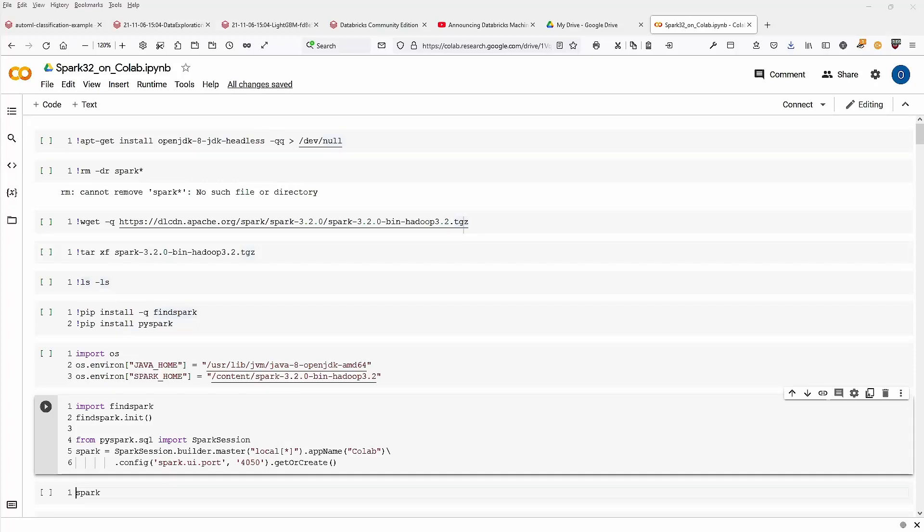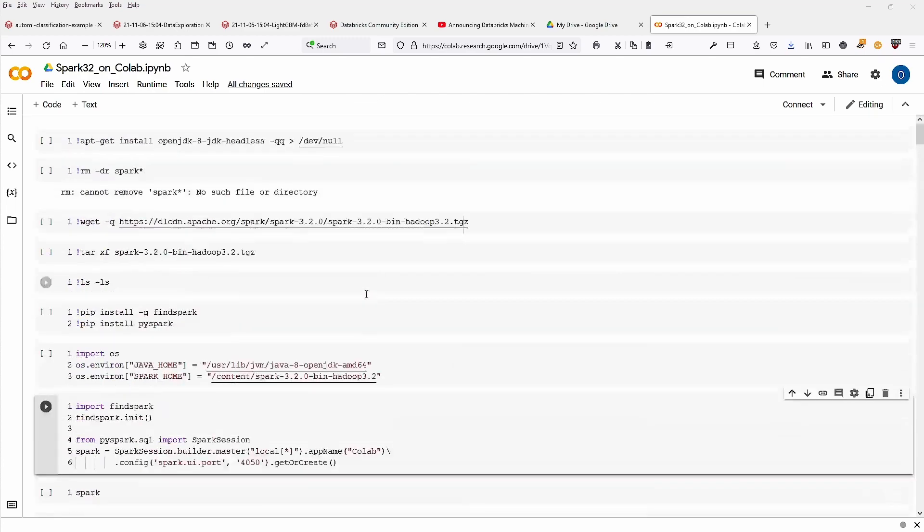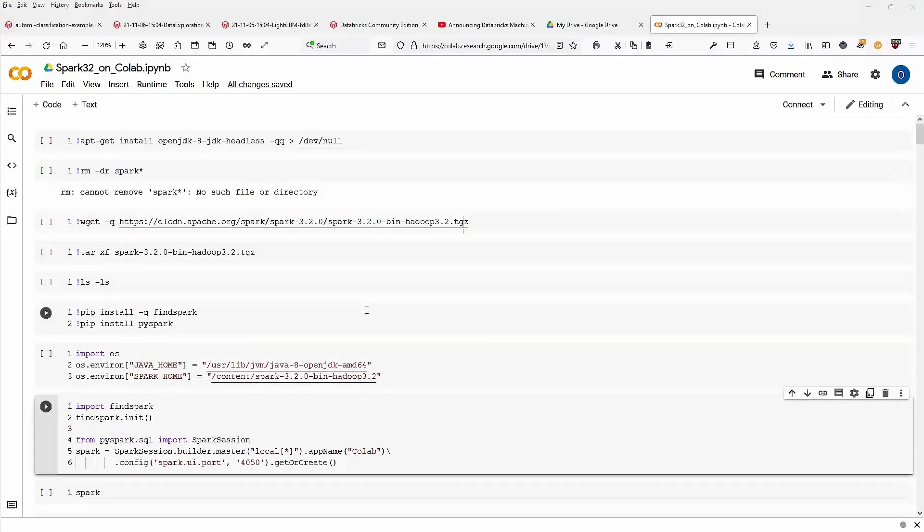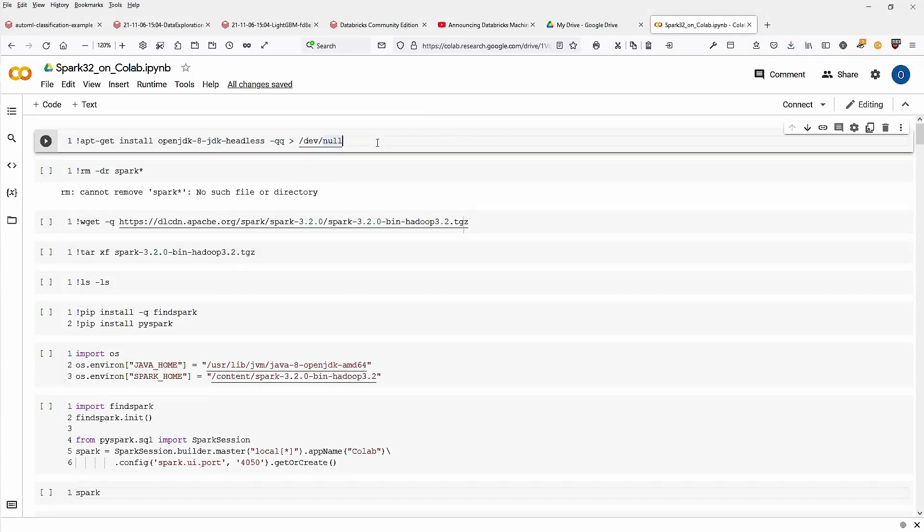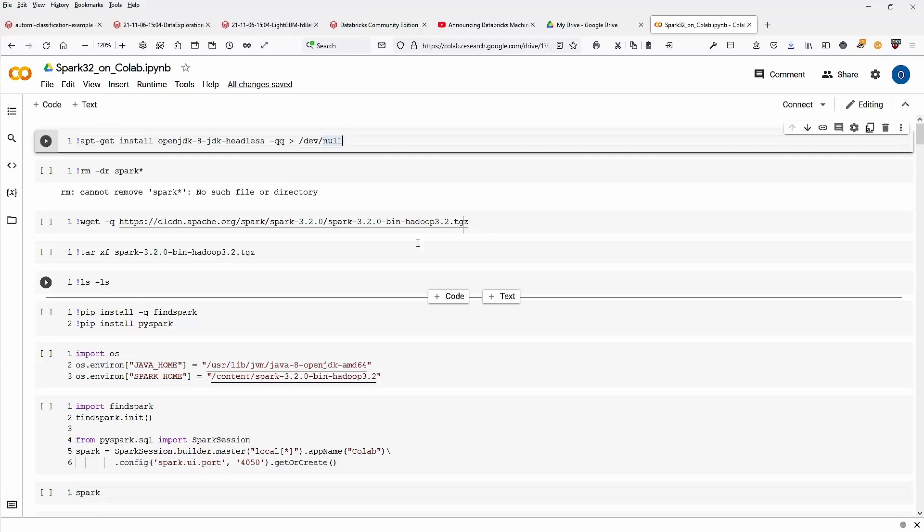If you want to know if Spark and especially the new Spark 3.2 runs on Google Colab, the free notebook, I can tell you yes. I just tried it out because I was interested in it myself. So just to show you in real time coding, here we go.